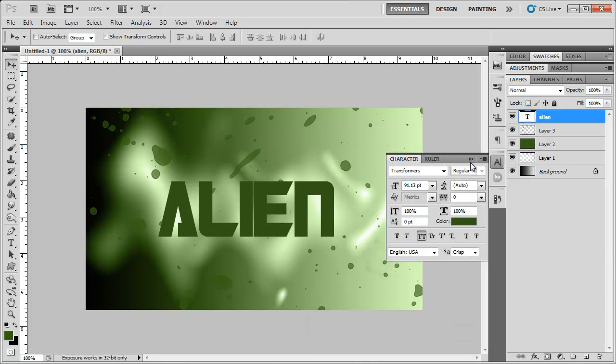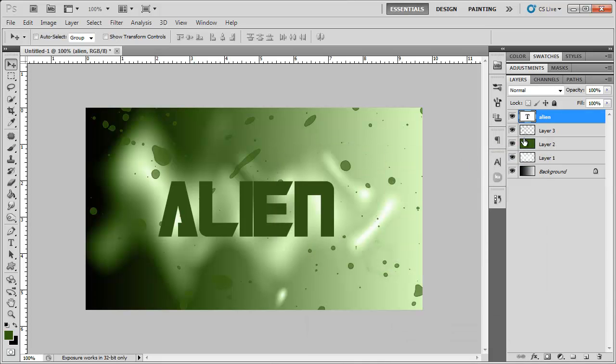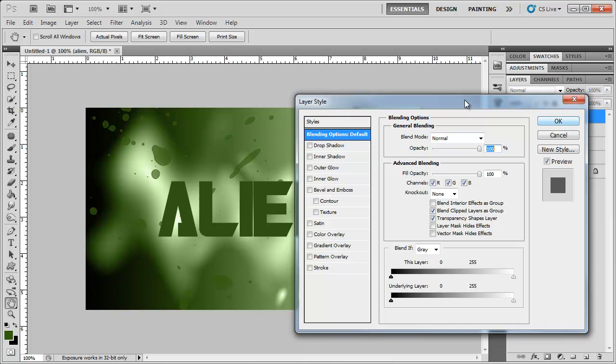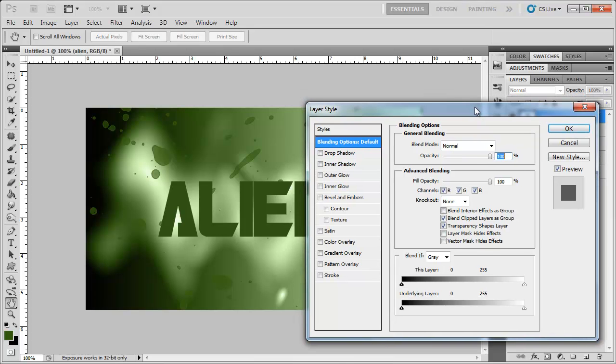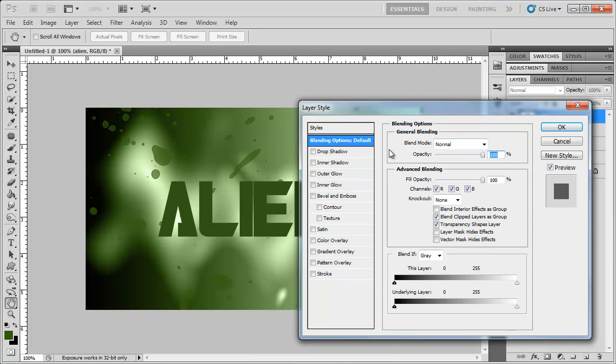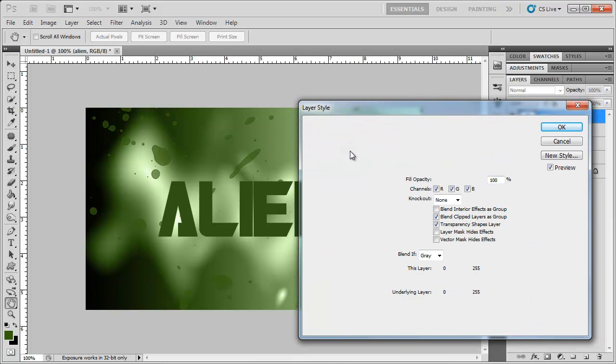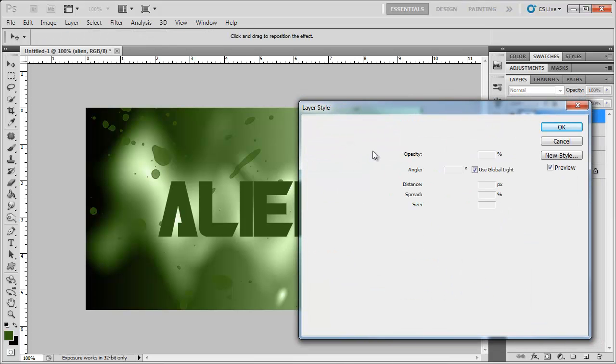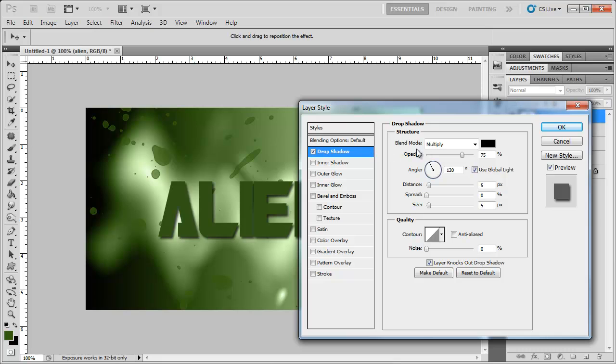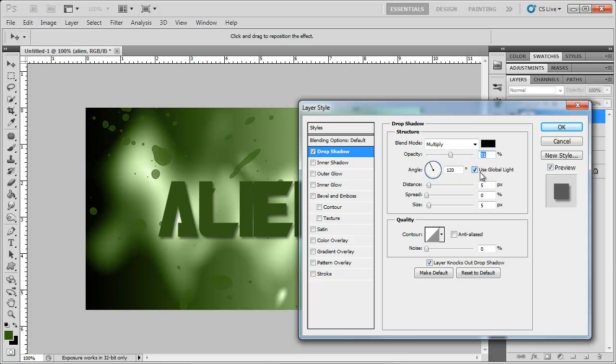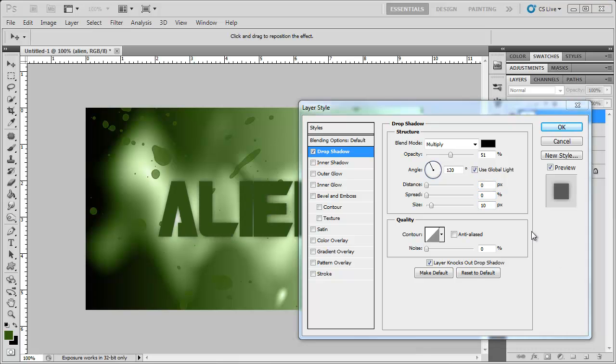Now we get to do the fun part. We're going to style the text, so we're going to double click to change up the layer style. And I'm going to add a drop shadow. Keep the blending mode at multiply. I'm going to set the opacity at around maybe 50. Keep these the same. I'm going to change the distance to 0, the spread to 0, and the size to 10.